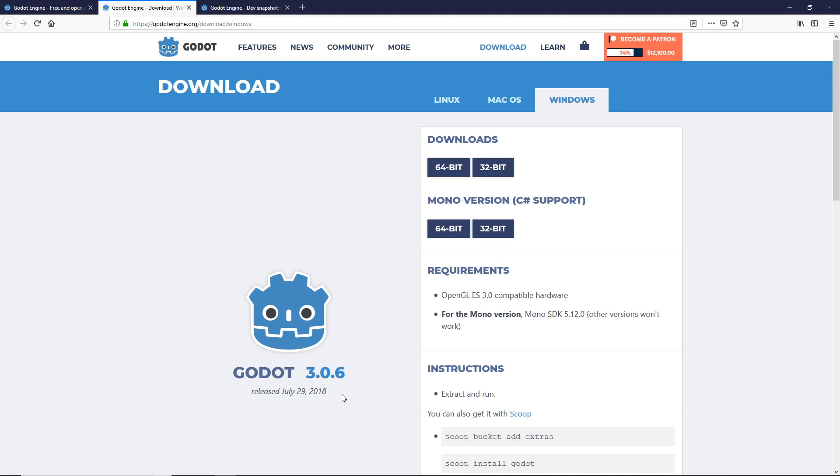3.0.6 is the most current stable version of Godot. When I first started doing Godot tutorials, Godot version 3.1 was not even in the alpha phase, so sticking with 3.0.6 made the most sense.